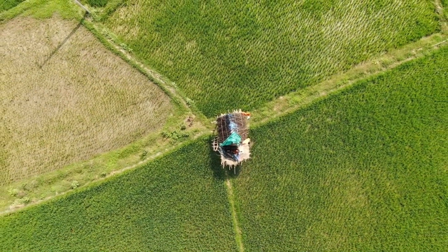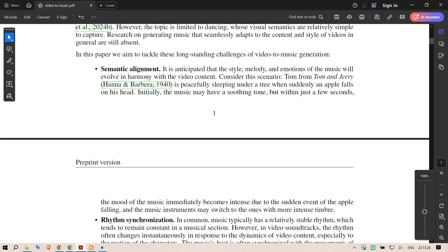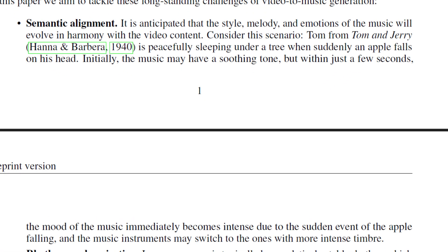MU-V uses clever tricks to make music that fits a video like a glove. Two things are important. First is semantic alignment — MU-V analyzes the video to understand what's happening, so the music can reflect the mood and theme of each scene.